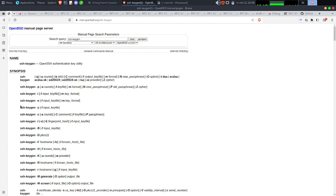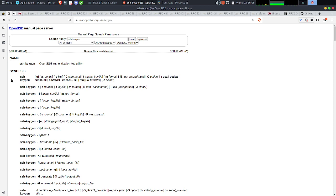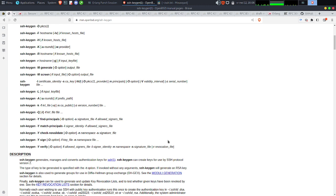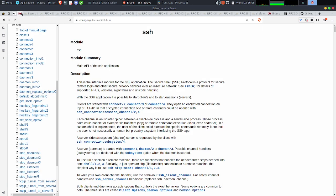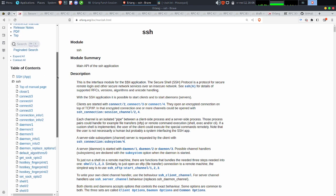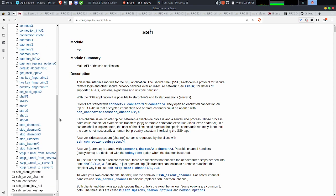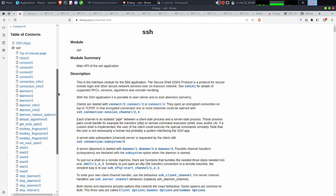Cet outil est partiellement supporté du côté Erlang. Ça va faire partie des choses que je vais rajouter dans l'article — faire une sorte d'état des lieux sur SSH. Je pensais qu'il y avait un support un peu plus large que simplement la gestion du serveur et du client. Il s'avère que ce n'est pas vraiment le cas. Donc il y a pas mal de choses à faire dans SSH, et j'étais en train de réfléchir ces derniers jours à peut-être faire un patch.